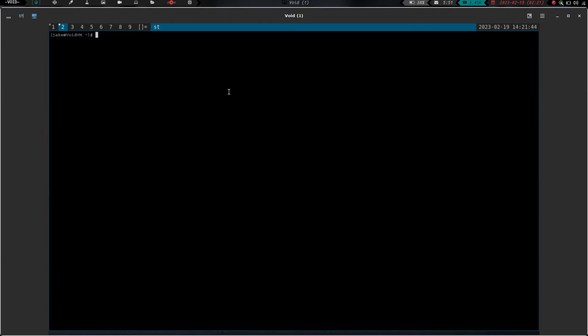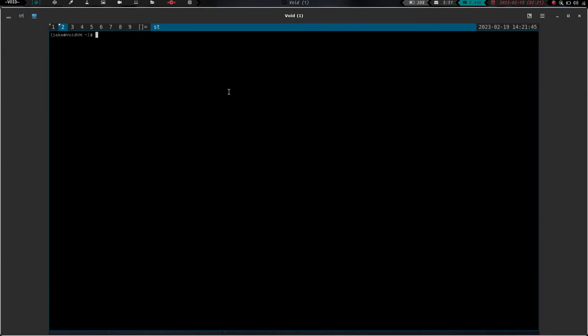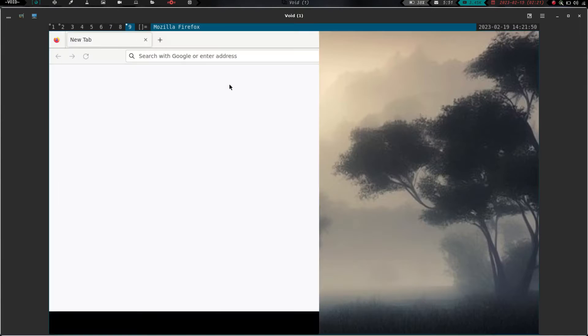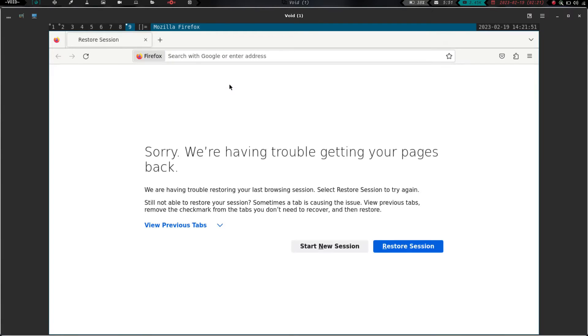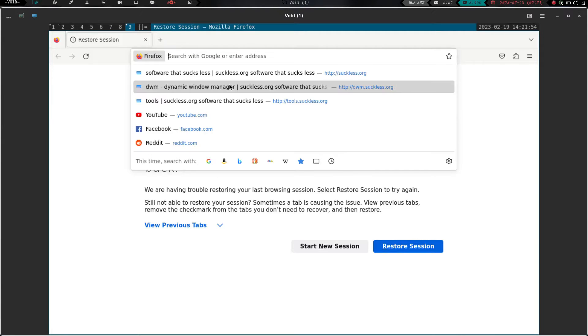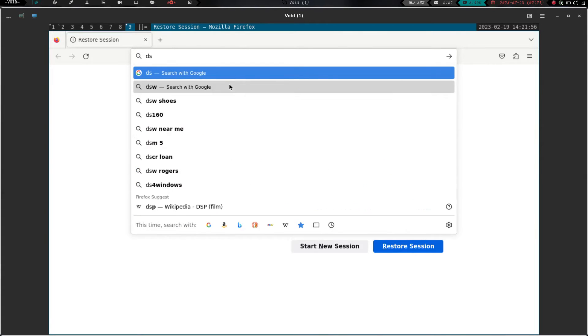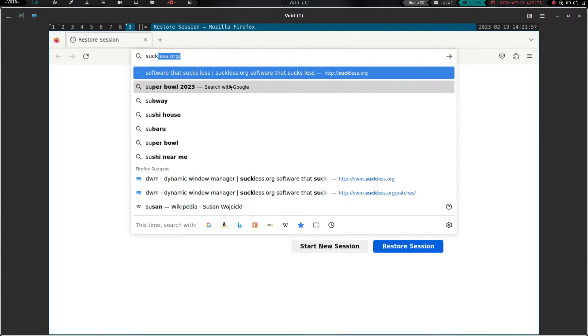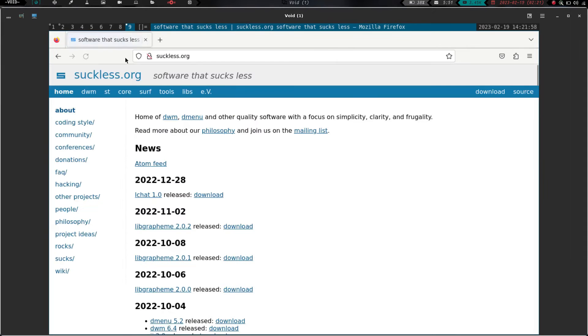But first, let's go to workspace 2. We're going to mod shift enter, and we're going to launch Firefox and hit enter. We're going to go over to workspace 9. Control L is going to put us in the search box again. And we are going to go to suckless.org.